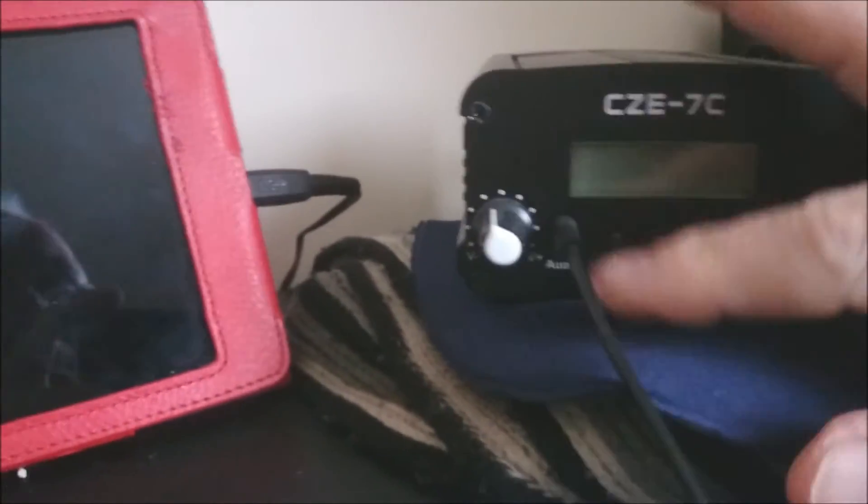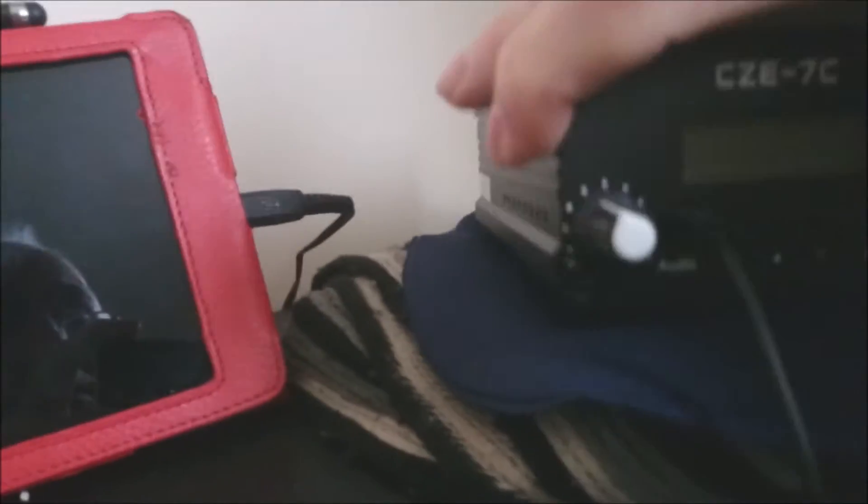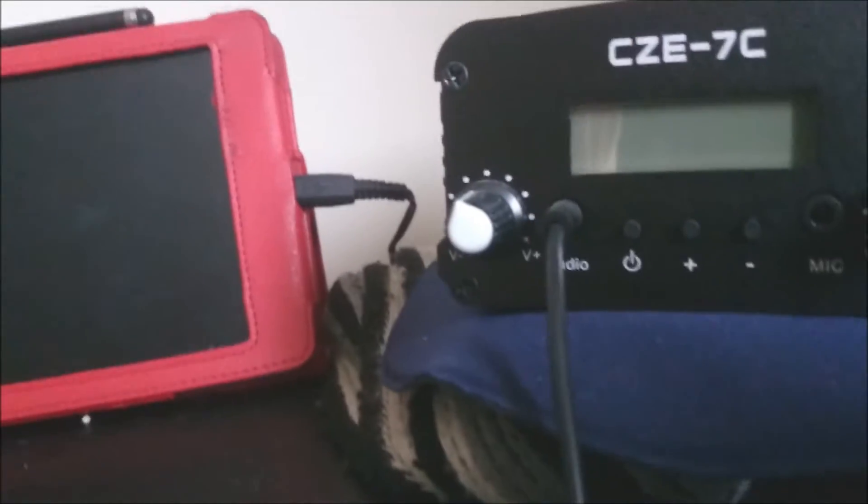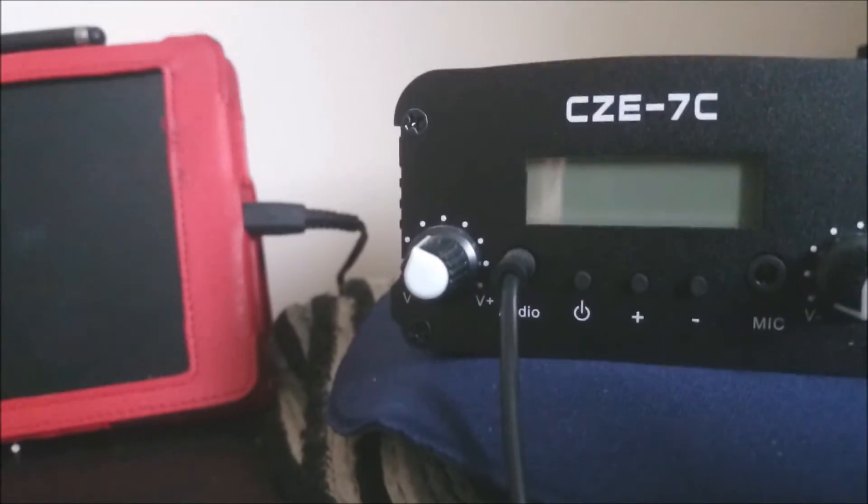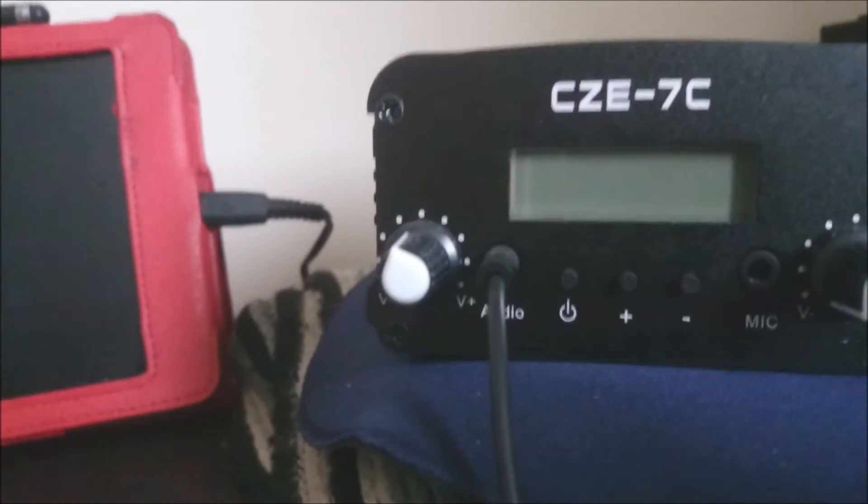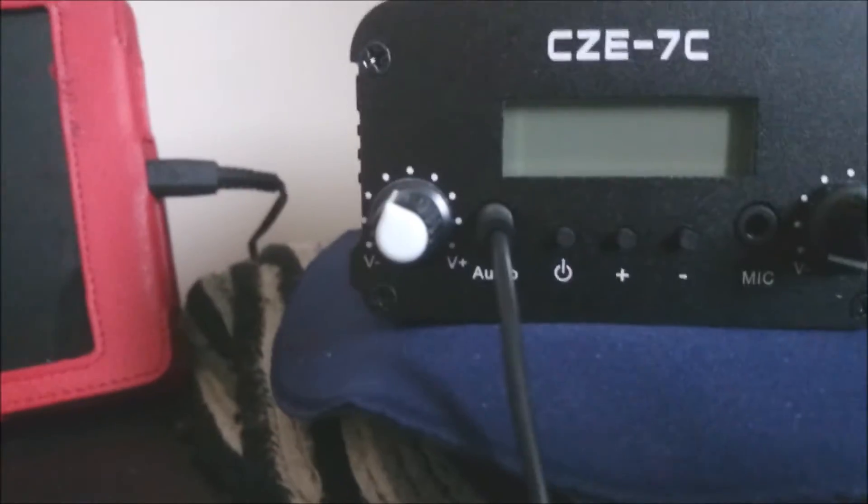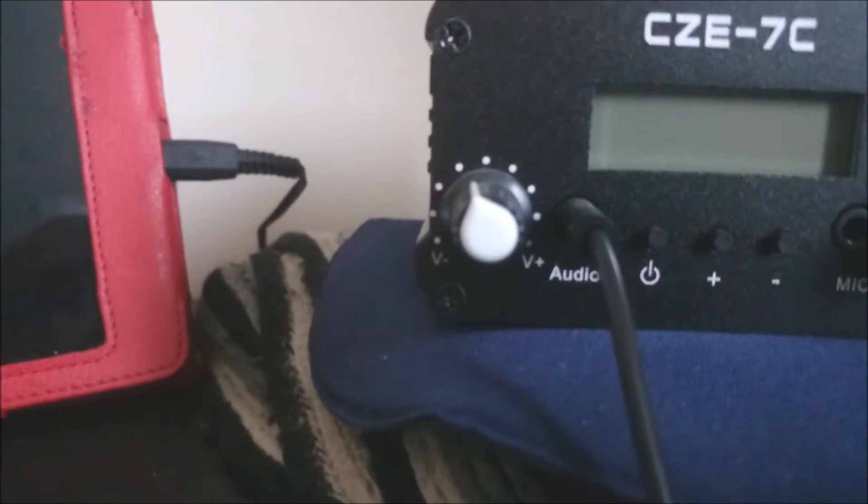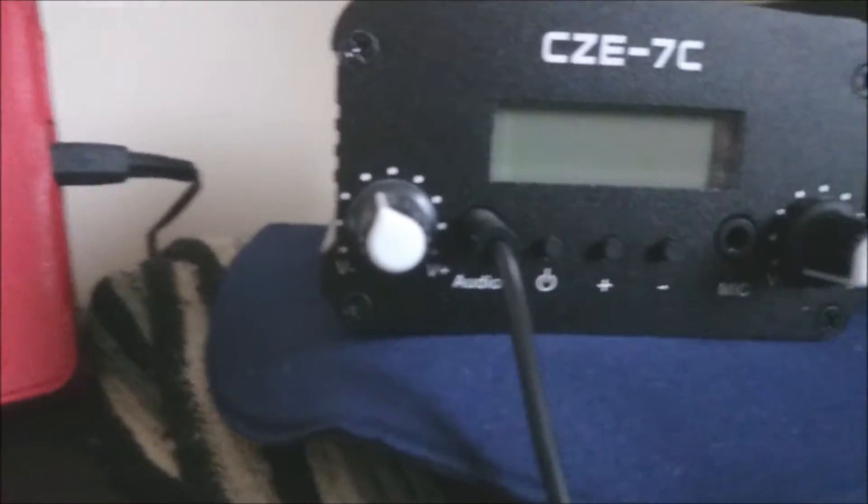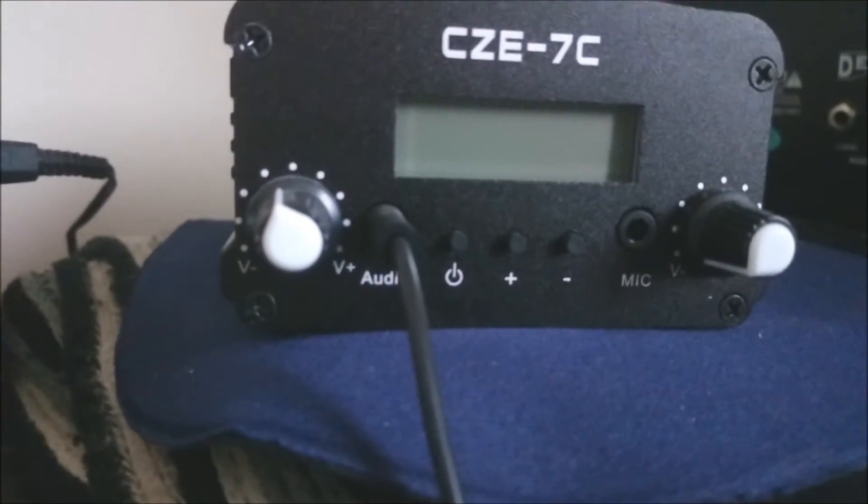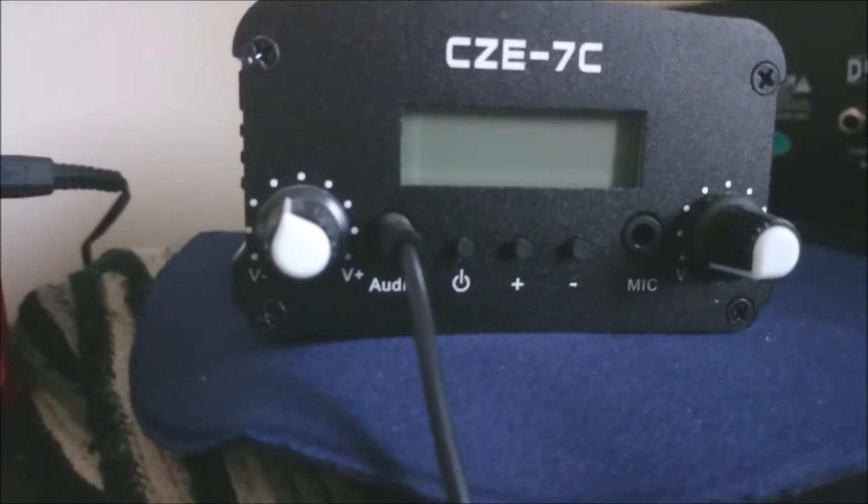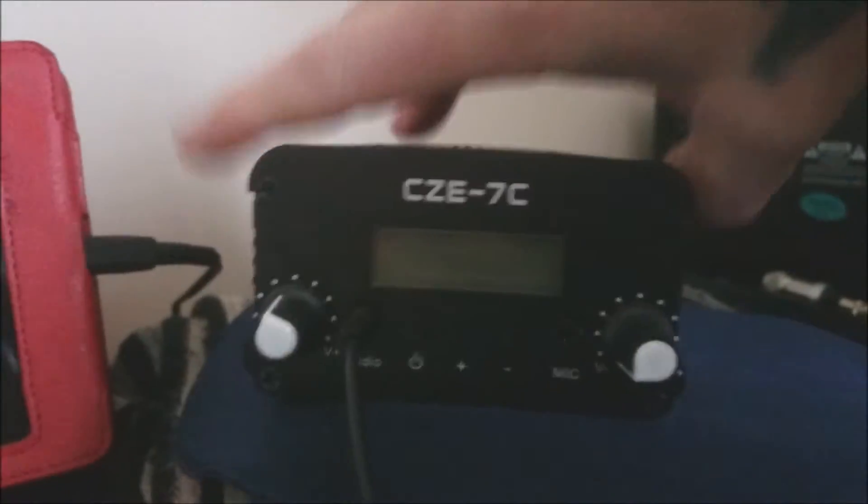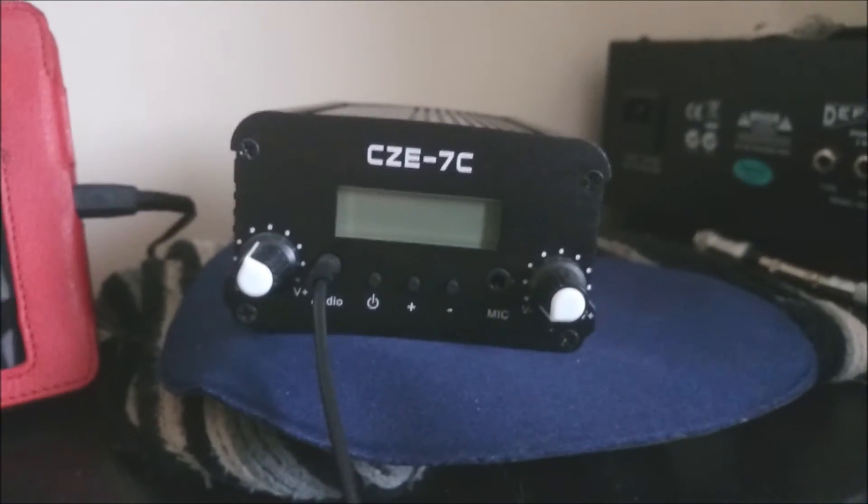On the front you have an audio input, so you can input any audio from any source really. A power switch, an up and down, and a microphone socket, although I don't use the microphone, not at the moment anyway.